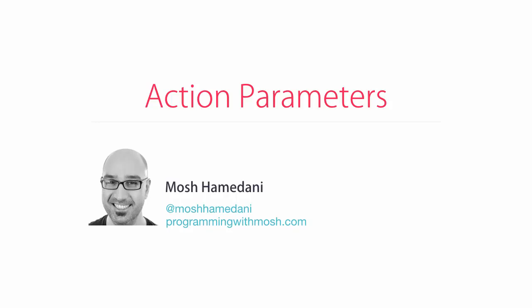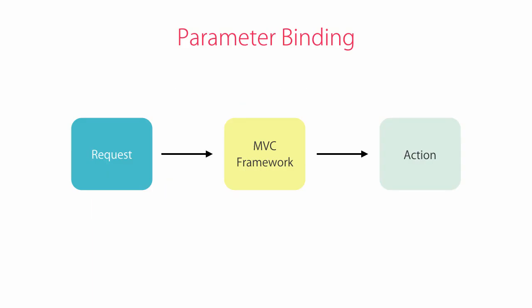In the last lecture we looked at action results which are the output of our actions. Now let's look at action parameters which are the inputs to our actions. When a request comes in, ASP.NET MVC automatically maps request data to parameter values for action methods.